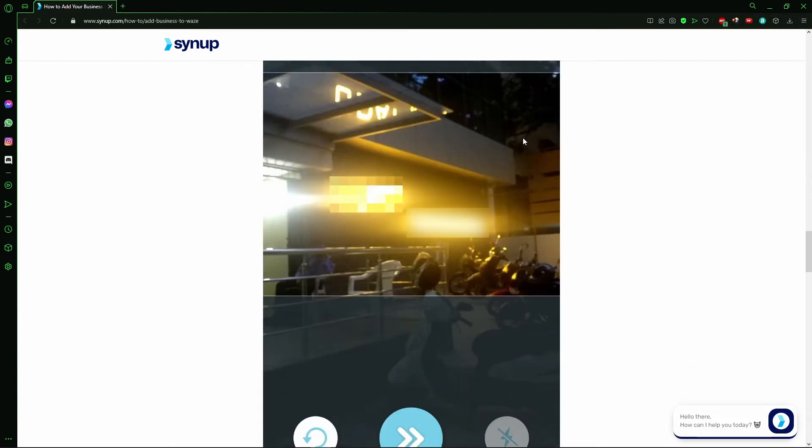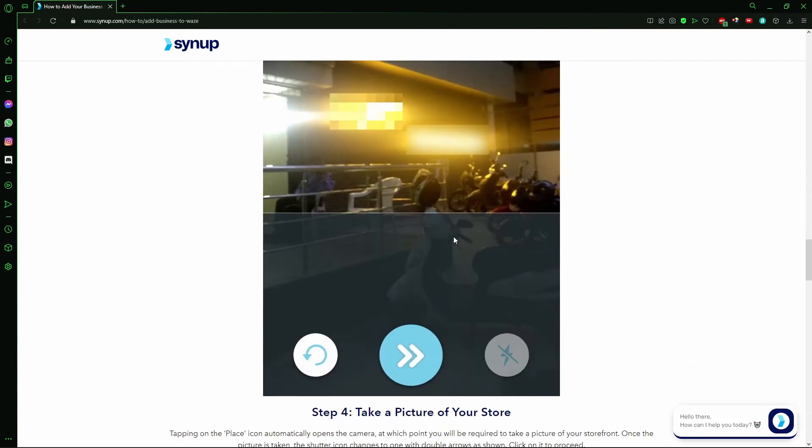After that, you need to take a picture of your business and click here to continue.